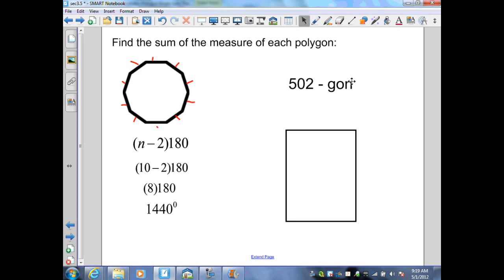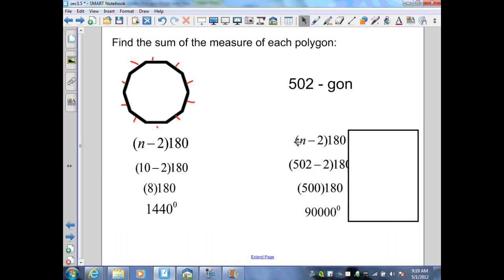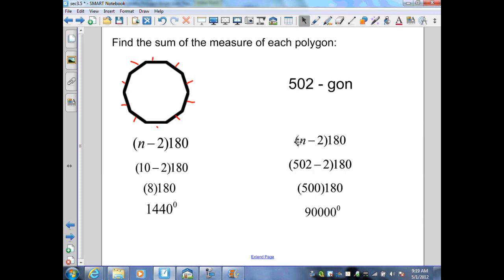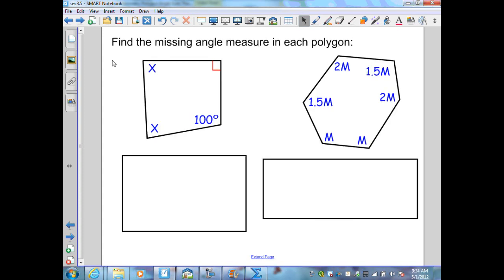The next polygon has 502 sides. Substituting into the formula: 502 minus 2 gives 500, times 180 gives 90,000 degrees.